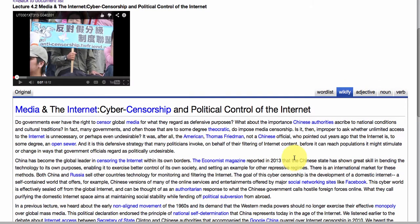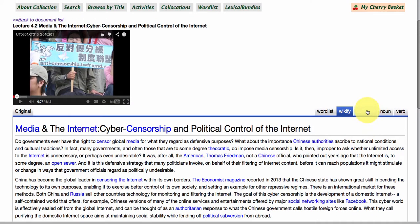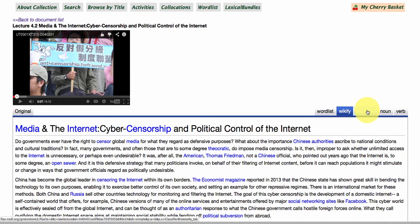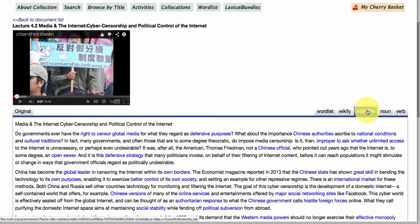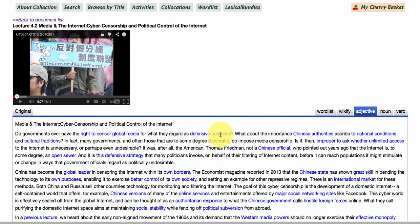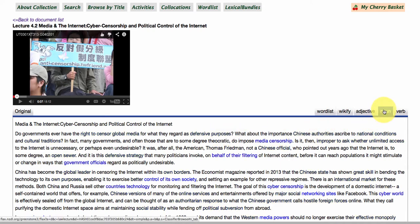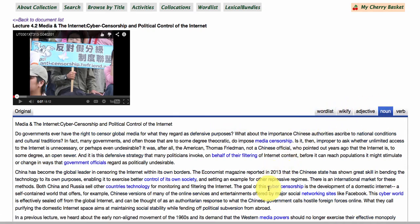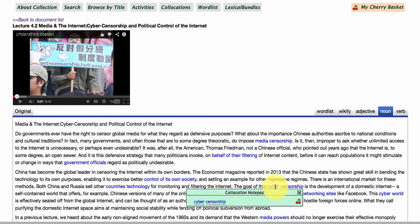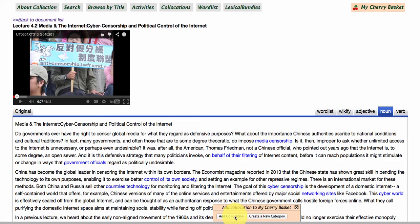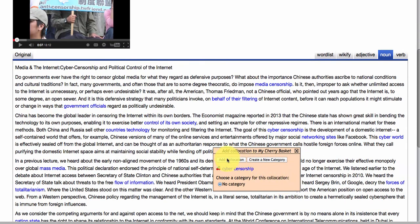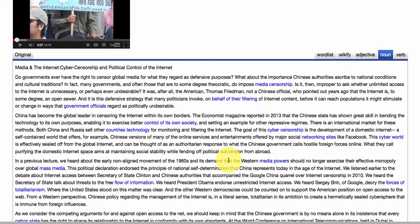Moving on — for those of you who are non-native speakers of English, we've got what we call part of speech tags. We've got adjective phrases, such as 'defensive purposes,' and noun phrases, such as 'cyber censorship.' If you're interested in saving some of these collocations — words that go together as phrases — you can click on the little cherry icon and it brings up a pop-up window saying 'add collocation.'